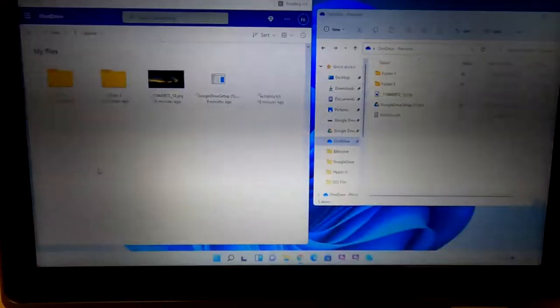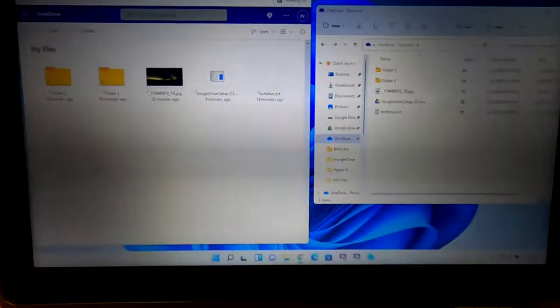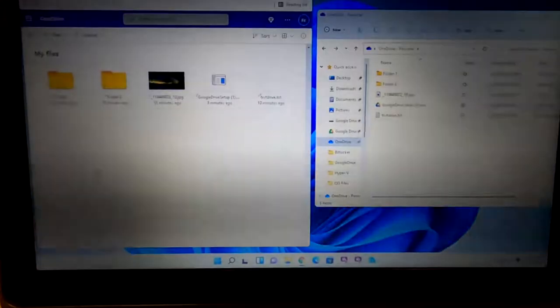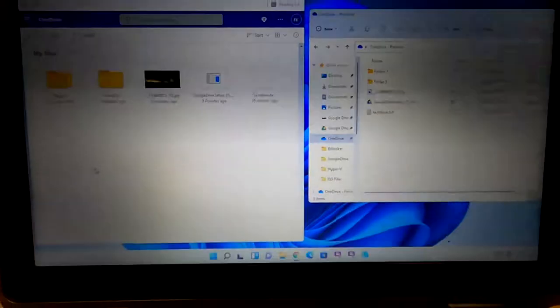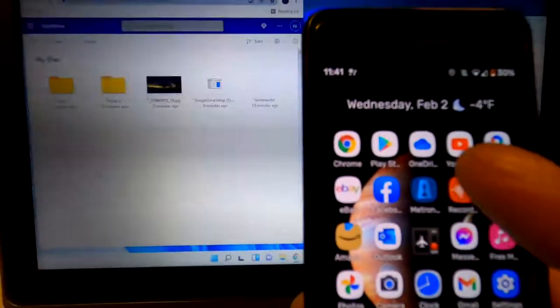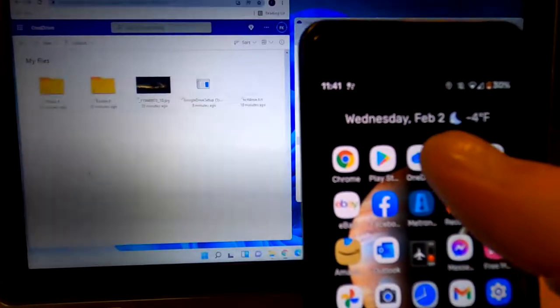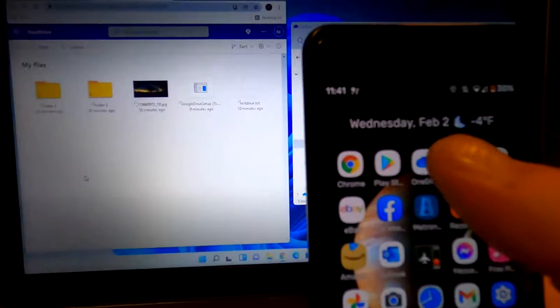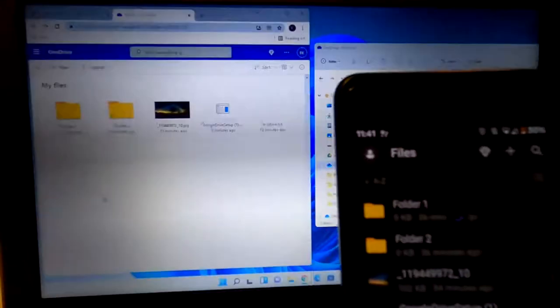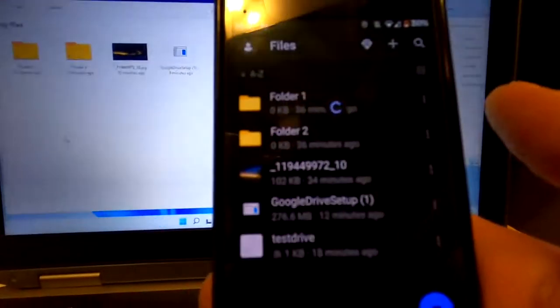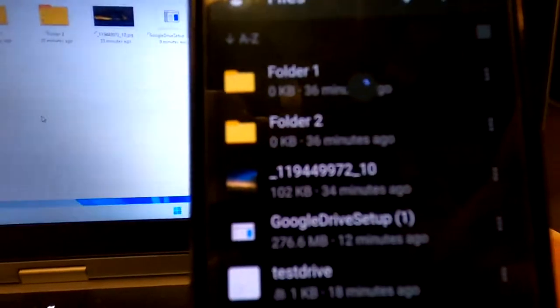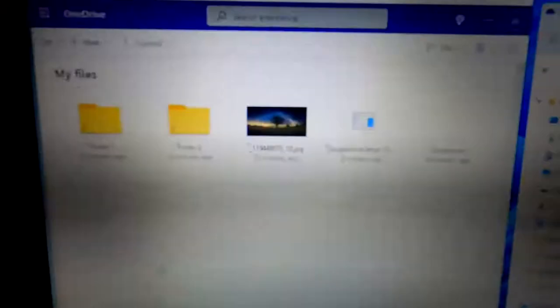Now lastly, I want to show you how the file synchronization works between a phone, a computer, and the cloud. So on my phone, I've installed the Microsoft OneDrive app, which I got from Google Play Store. This is an Android phone. I've already signed in using my Microsoft account. And here you can see the exact same data on the phone that's on the local folder on the computer. And that's on the cloud.